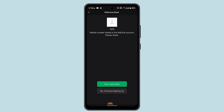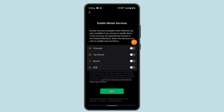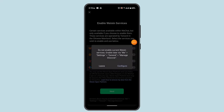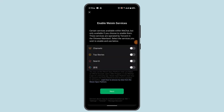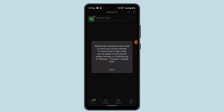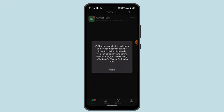Click on continue to sign up. As you can see, I've been logged in without using the QR code. That is how you can sign up or sign in to your WeChat account without QR code.